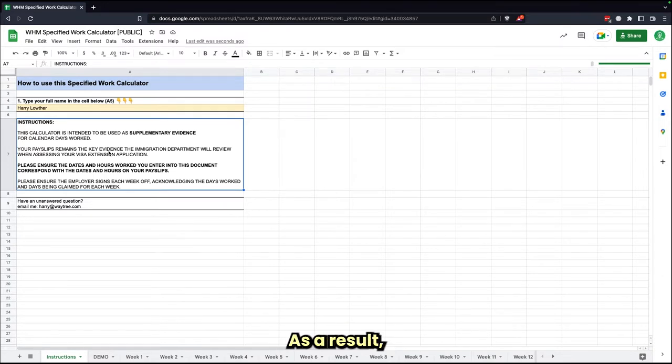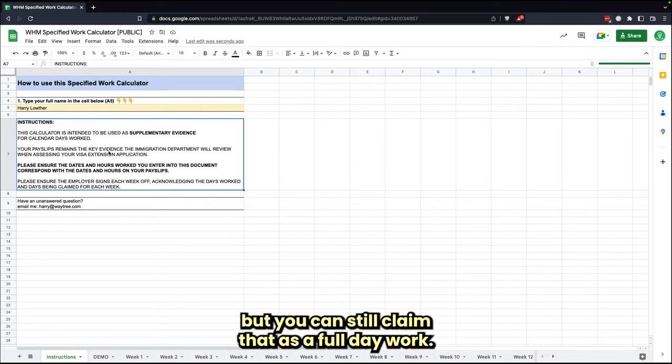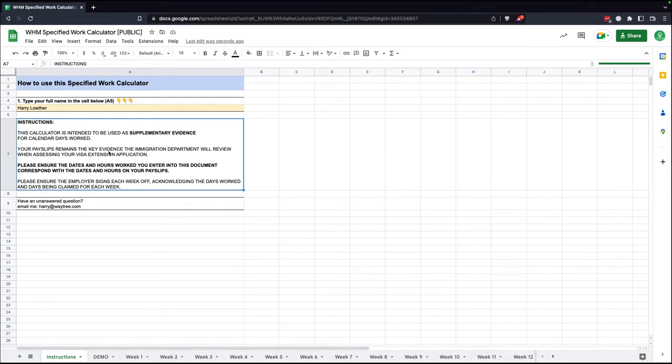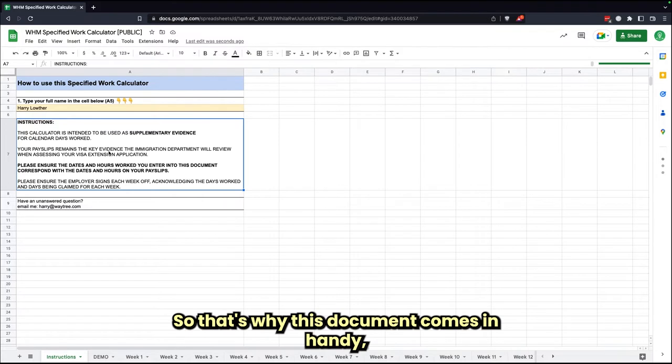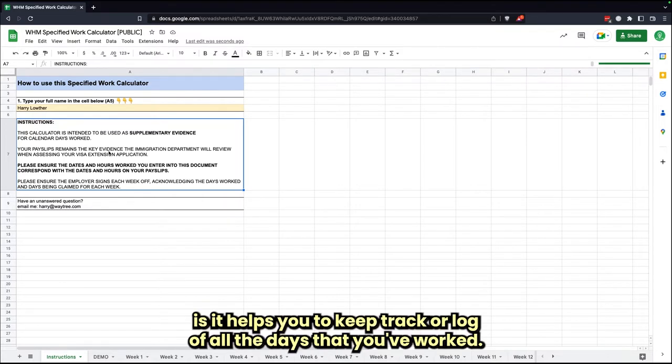You may have only worked for two hours, but you can still claim that as a full day worked. So that's why this document comes in handy—it helps you to keep a track or a log of all the days that you've worked.